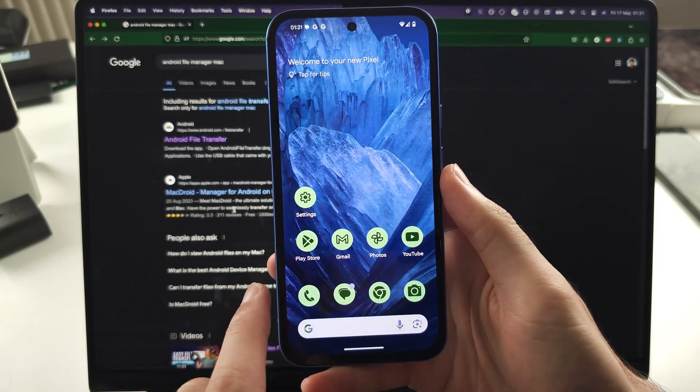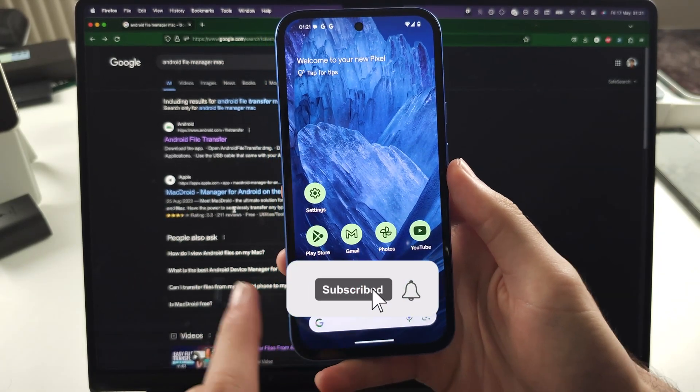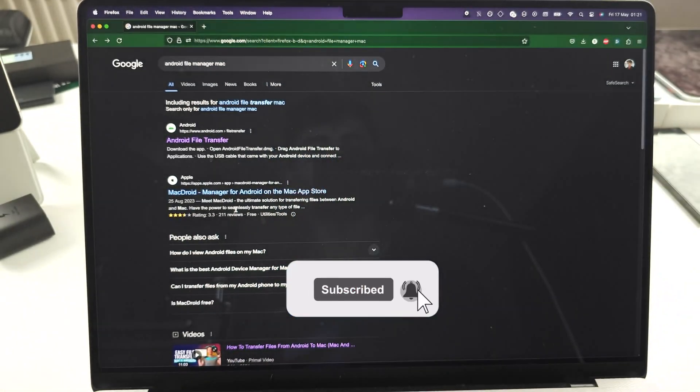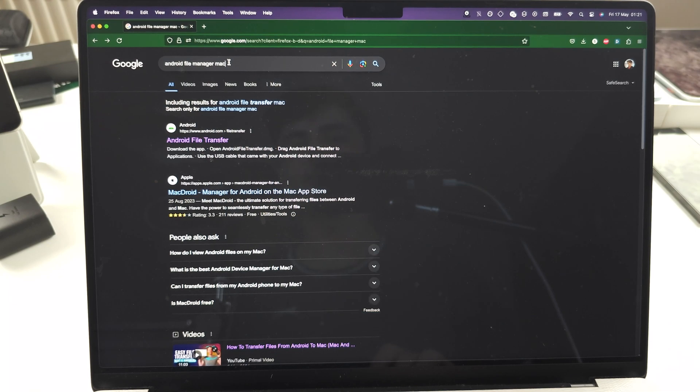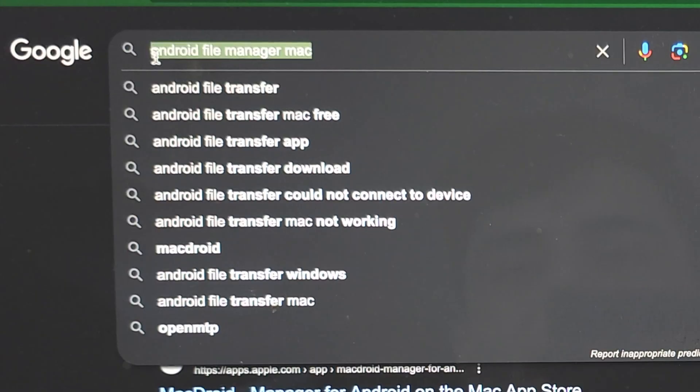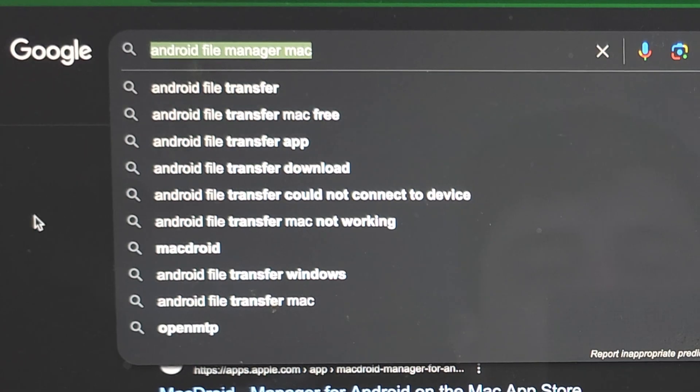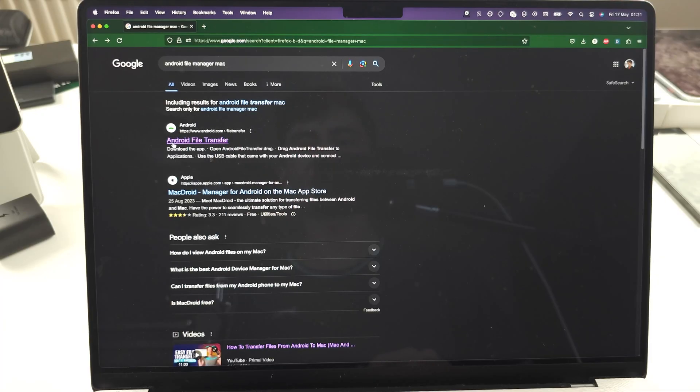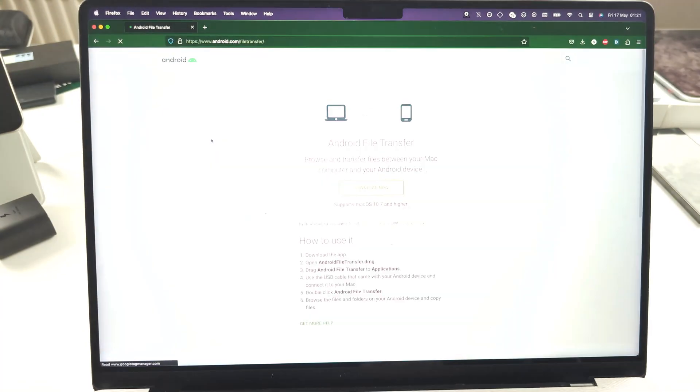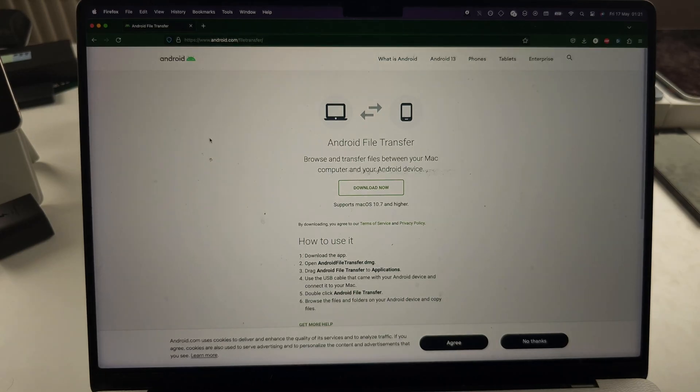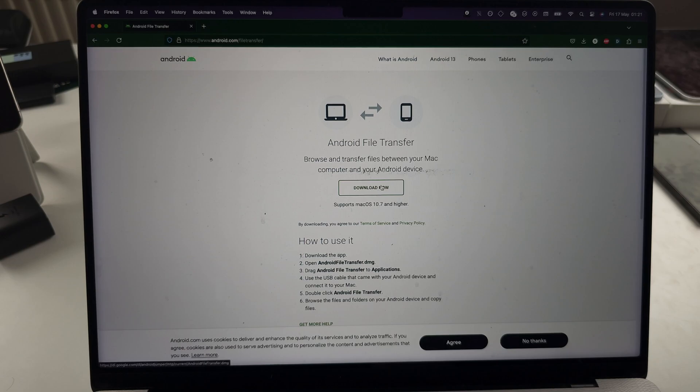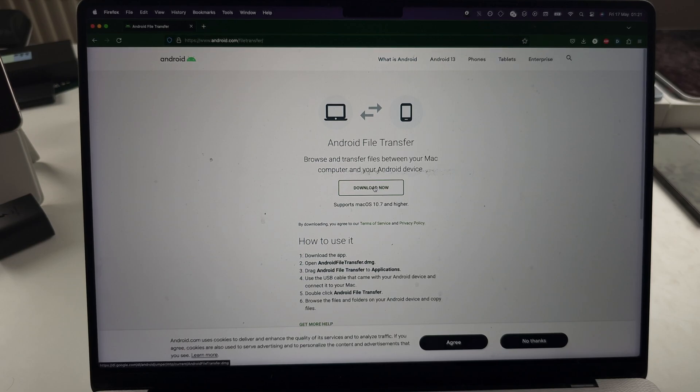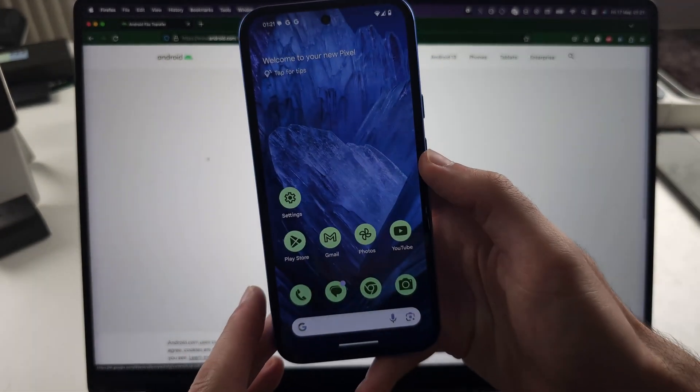To connect Google Pixel 8a to your Mac, start on your Mac and Google for Android File Transfer Mac and select the Android.com Android File Transfer website. We first need to download and set up the Android File Transfer, and this is free.